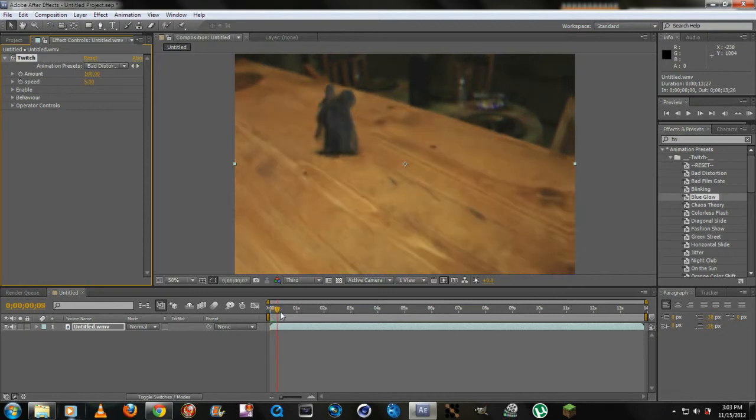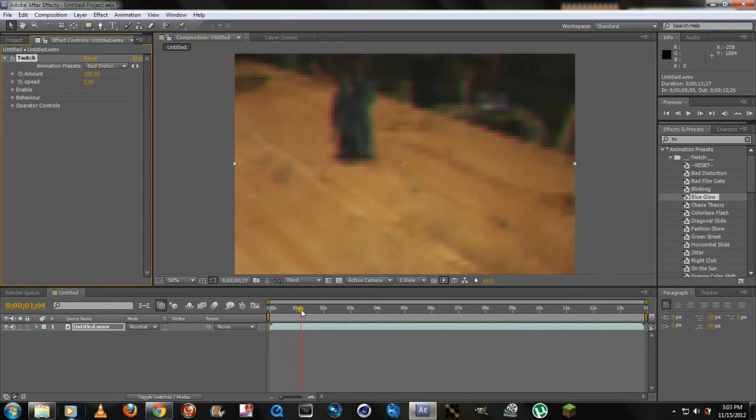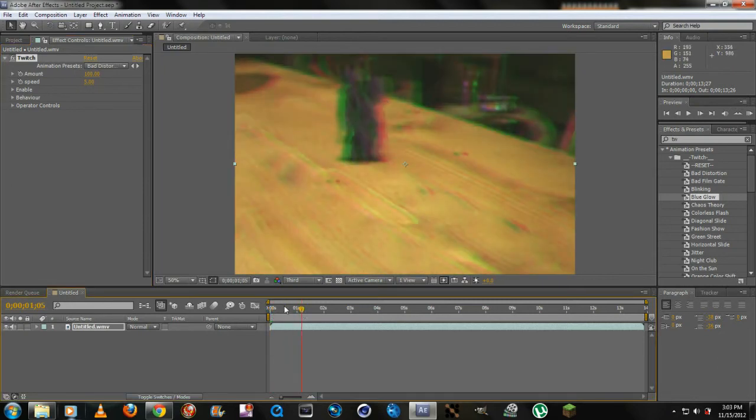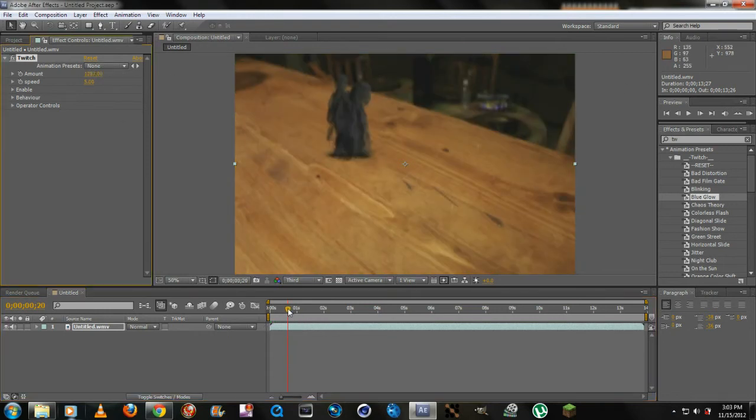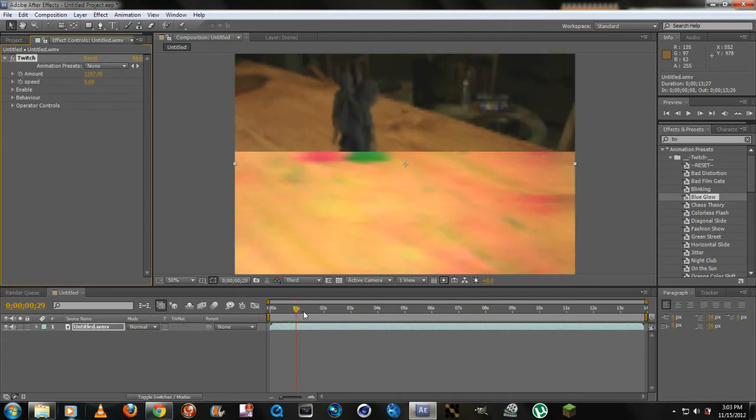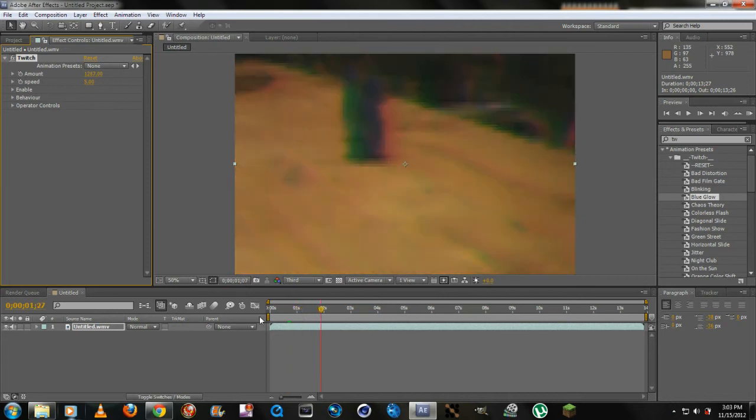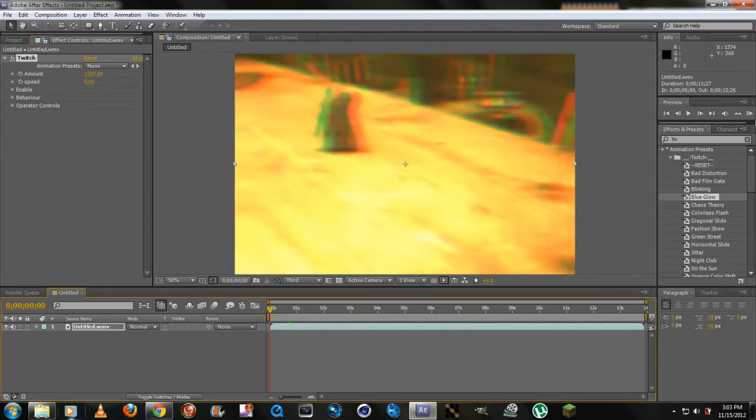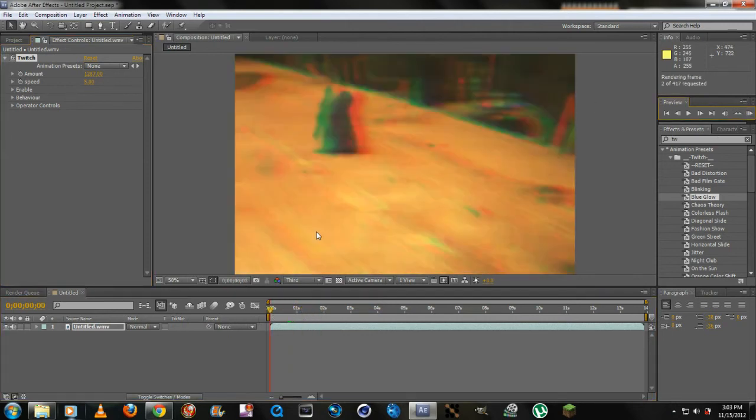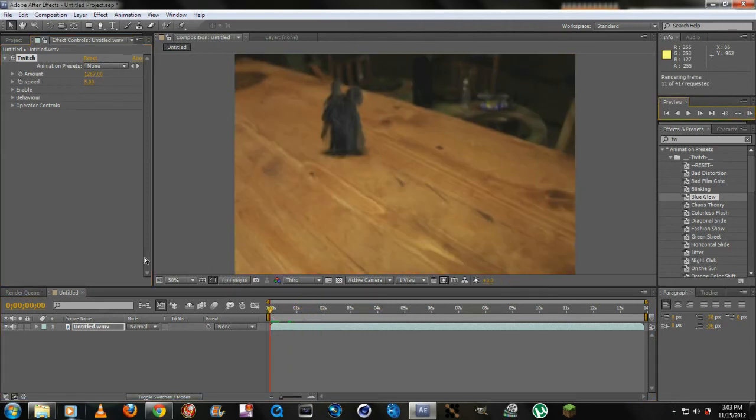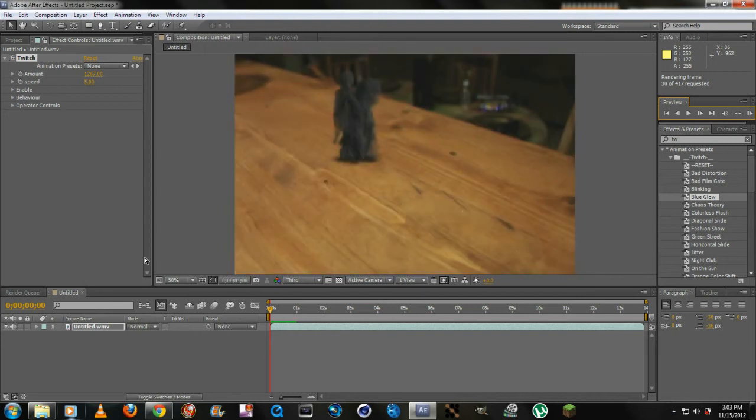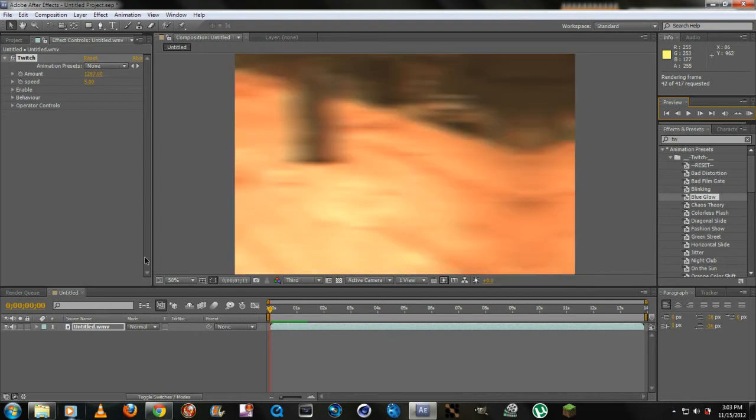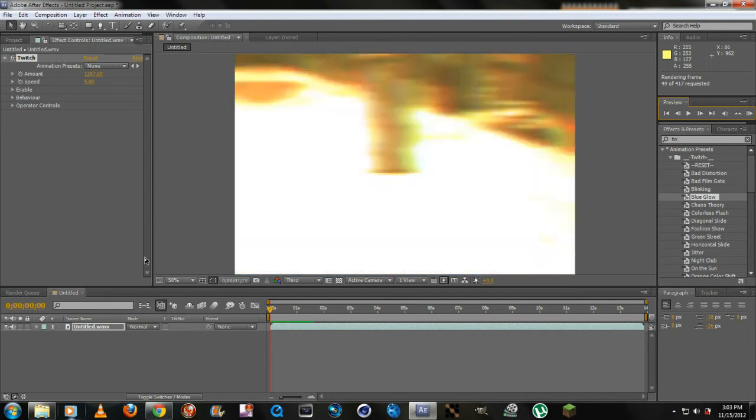Here's a preset - you pick the one you want. Say Bad Distortion, this is the one that mainly everybody wants, the RGB shift. If I run through it just like that you can see the color changes and everything. If I want to add more amount it just makes it even more crazier.